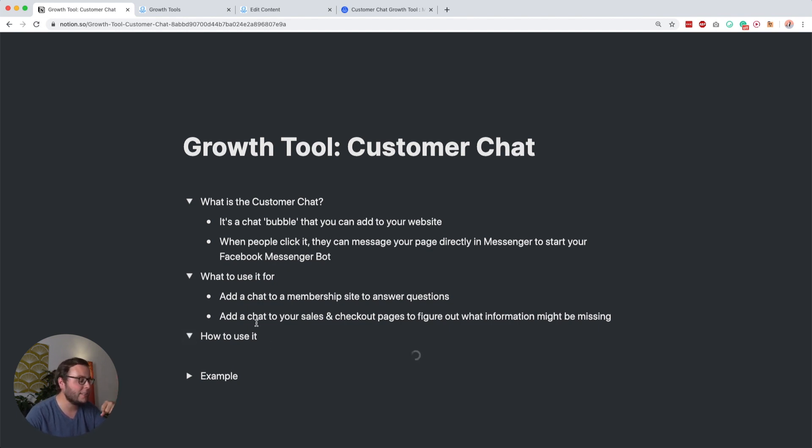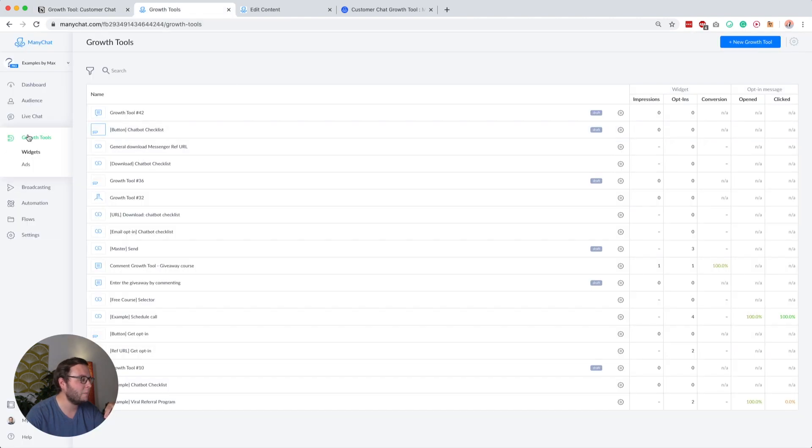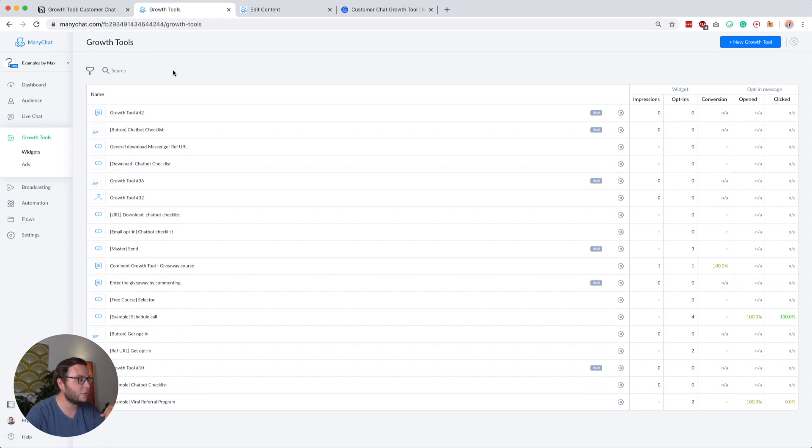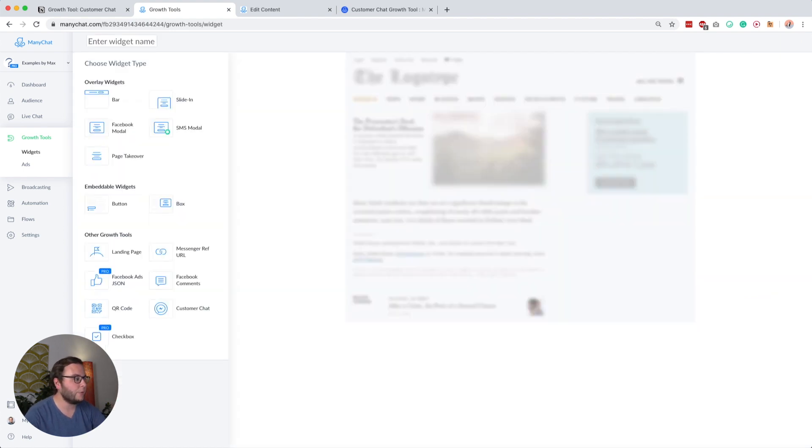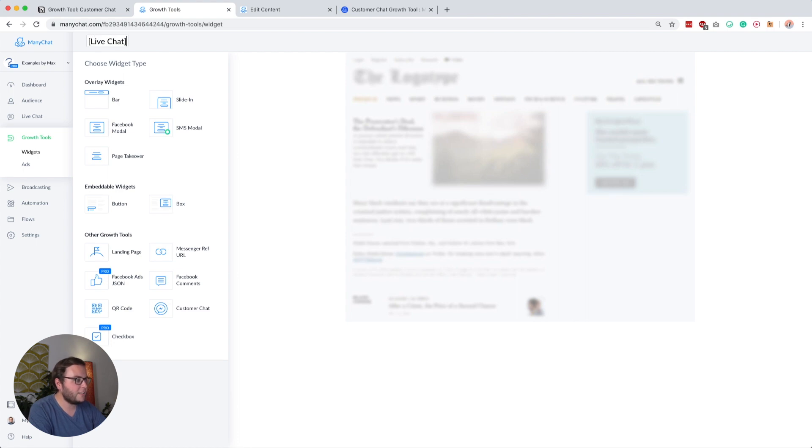So how do you use it? Let's dive into ManyChat and I'll show you how to set it up. It's pretty easy. You go to widgets, and then here you find your list with all your growth tools. You can recognize live chats with this bubble here. I want to create a new one.